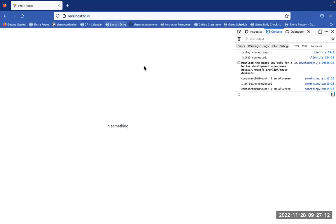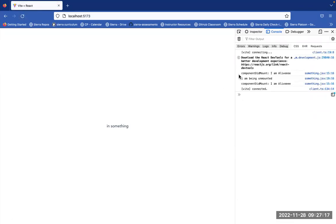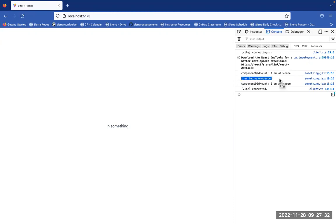We see that the component mounted and then unmounted because of React strict mode — it does it twice. So we're able to see the component was brought up, it was torn down, and then brought up again.